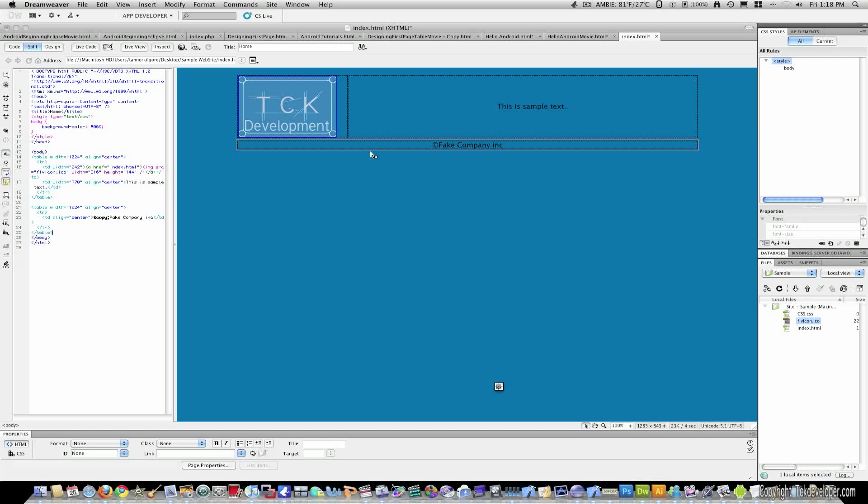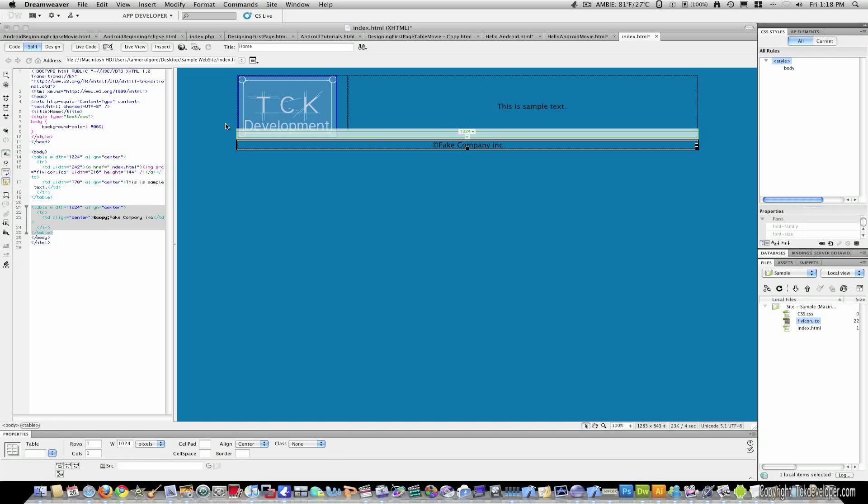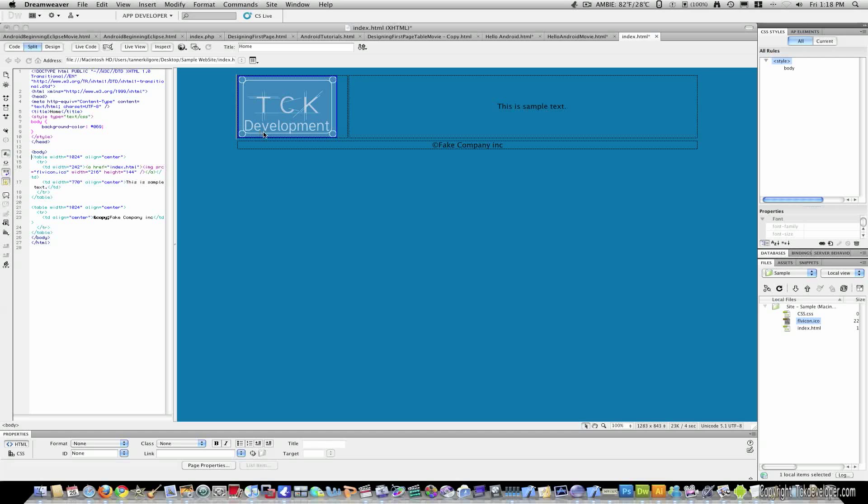In this tutorial I will pick up from a previous tutorial when we made this page with tables. I'm going to be recreating this page only using div tags instead of tables.